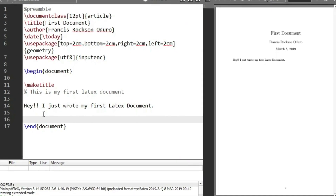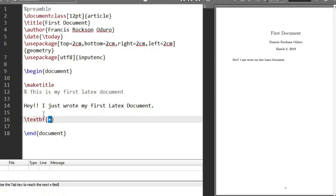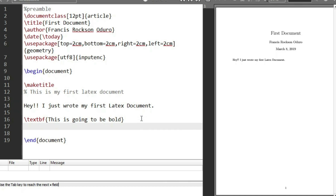Let's start by making text bold. In LaTeX, all you need to do is give the command \textbf{}. Anything we put into the \textbf{} curly braces is going to be bold. So let's type: 'this is going to be bold'.